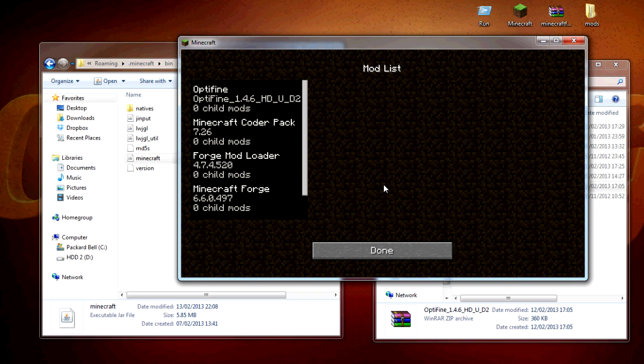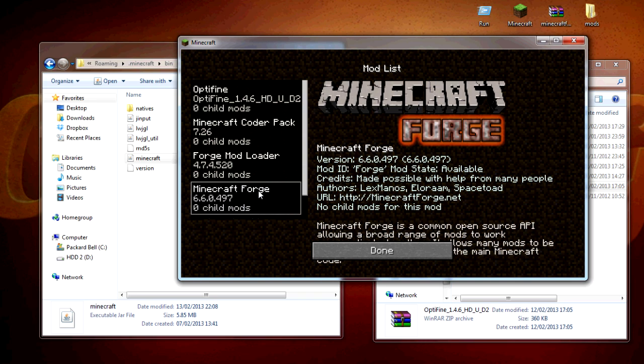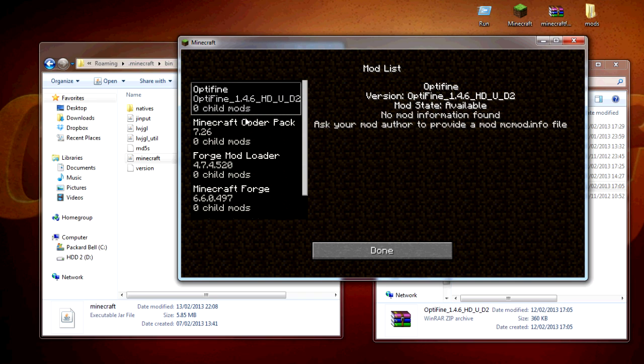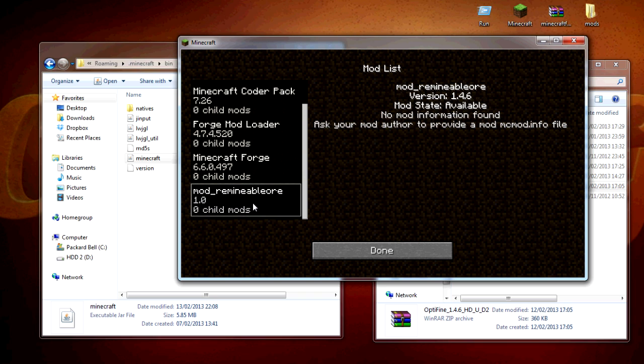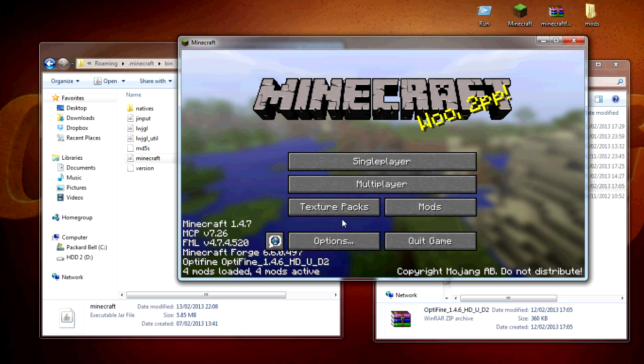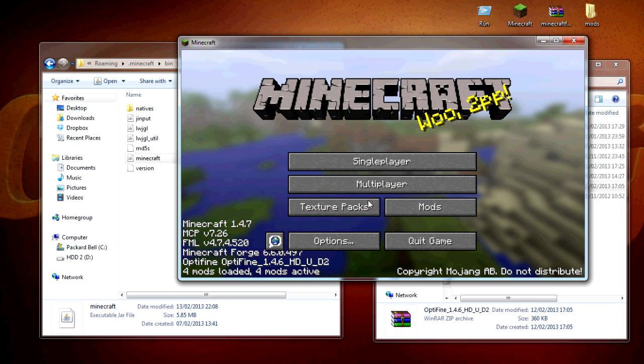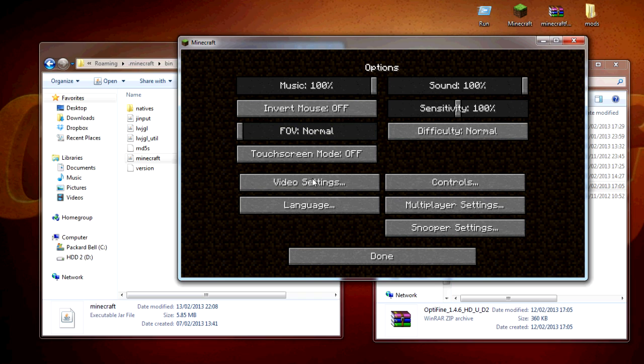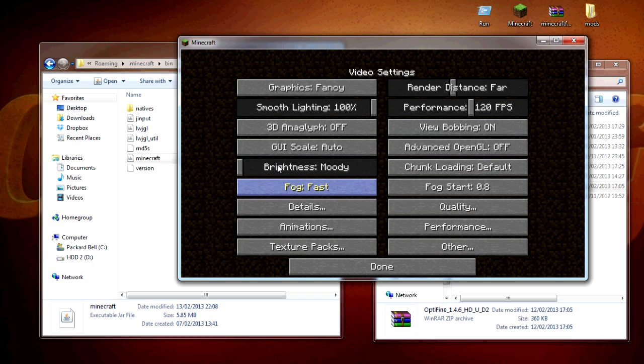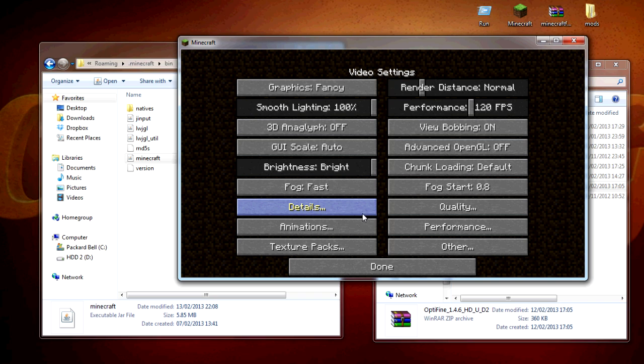Now as you can see it's got Optifine in there and it has got the other mod in here as well. Let me just quickly change some settings up in here.